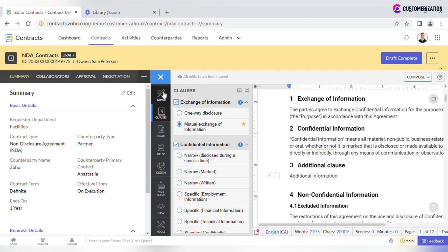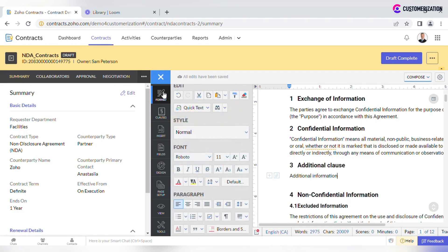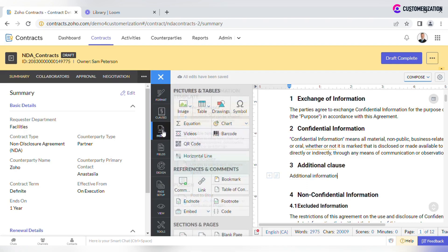Use the Format tab for adjusting the entered text and the Insert tab for adding images, tables, comments, and more.